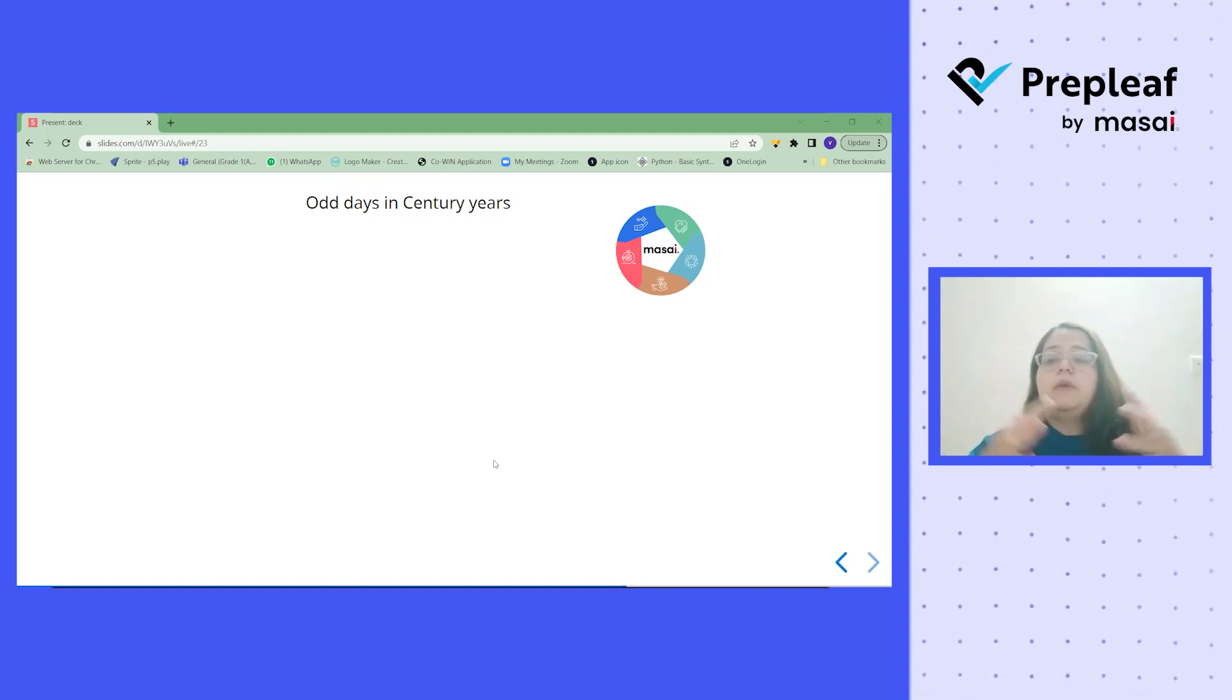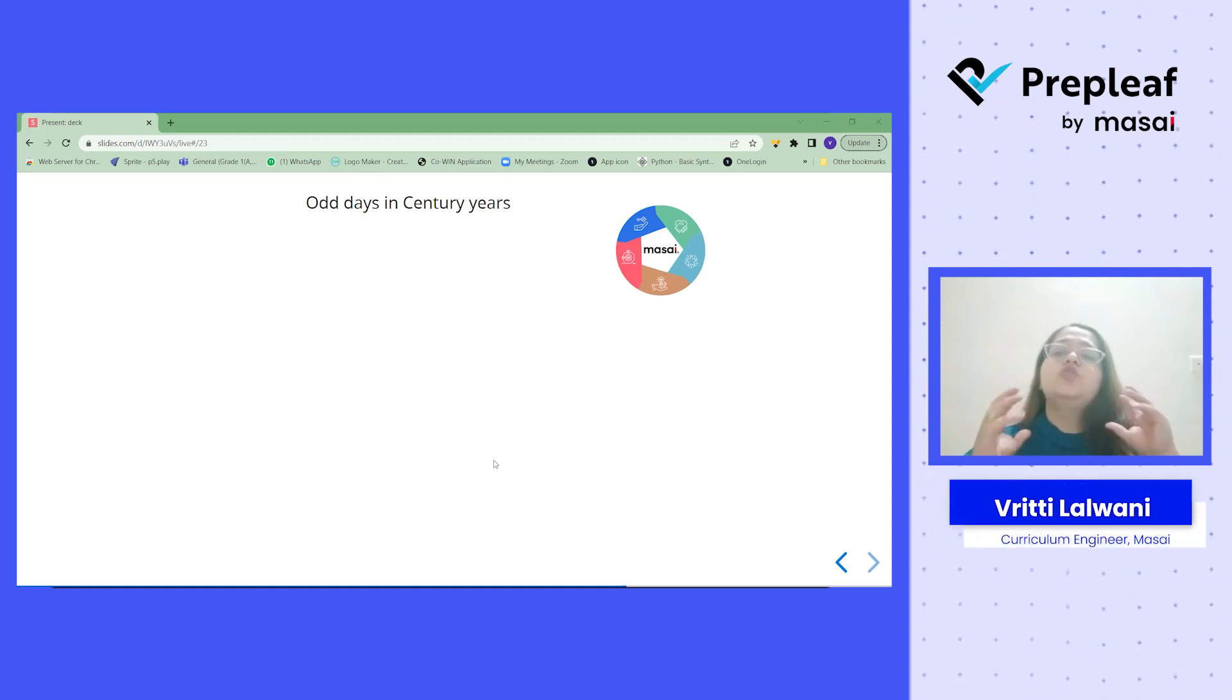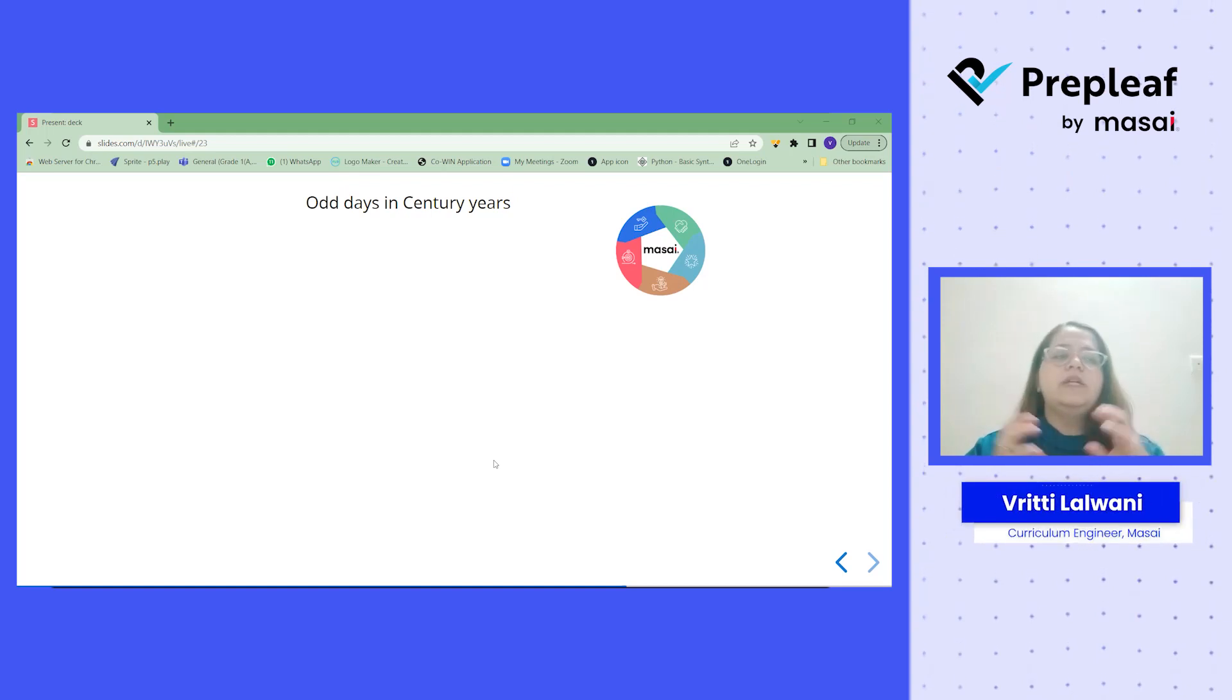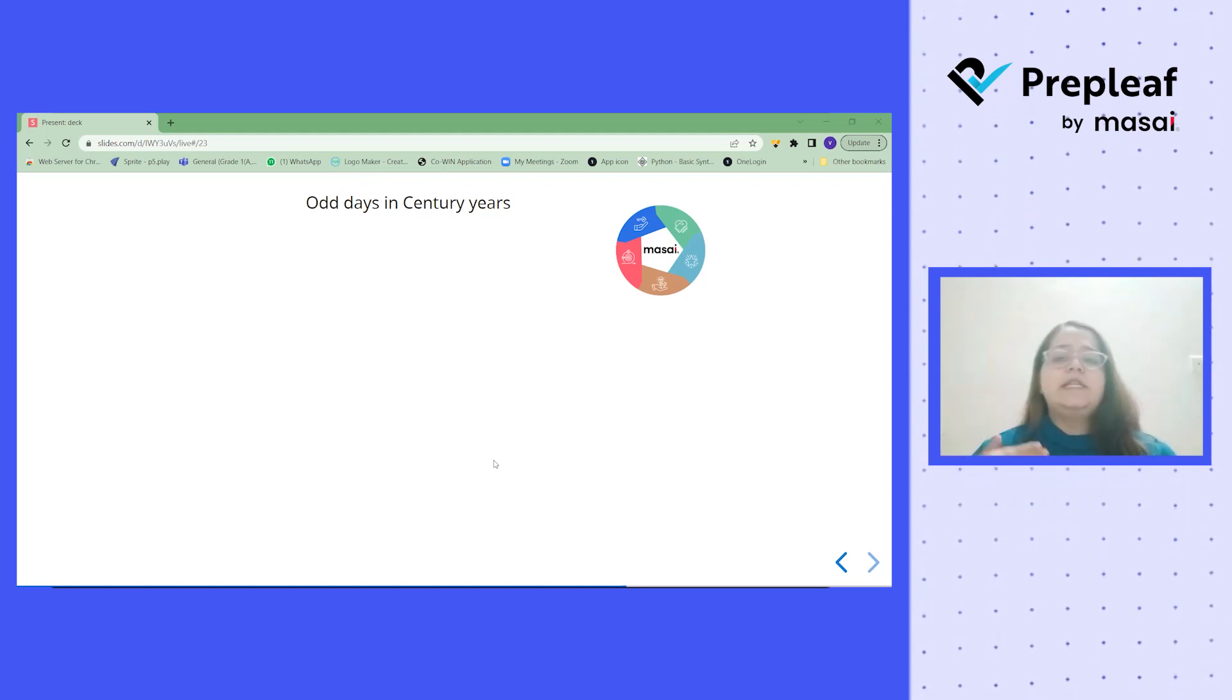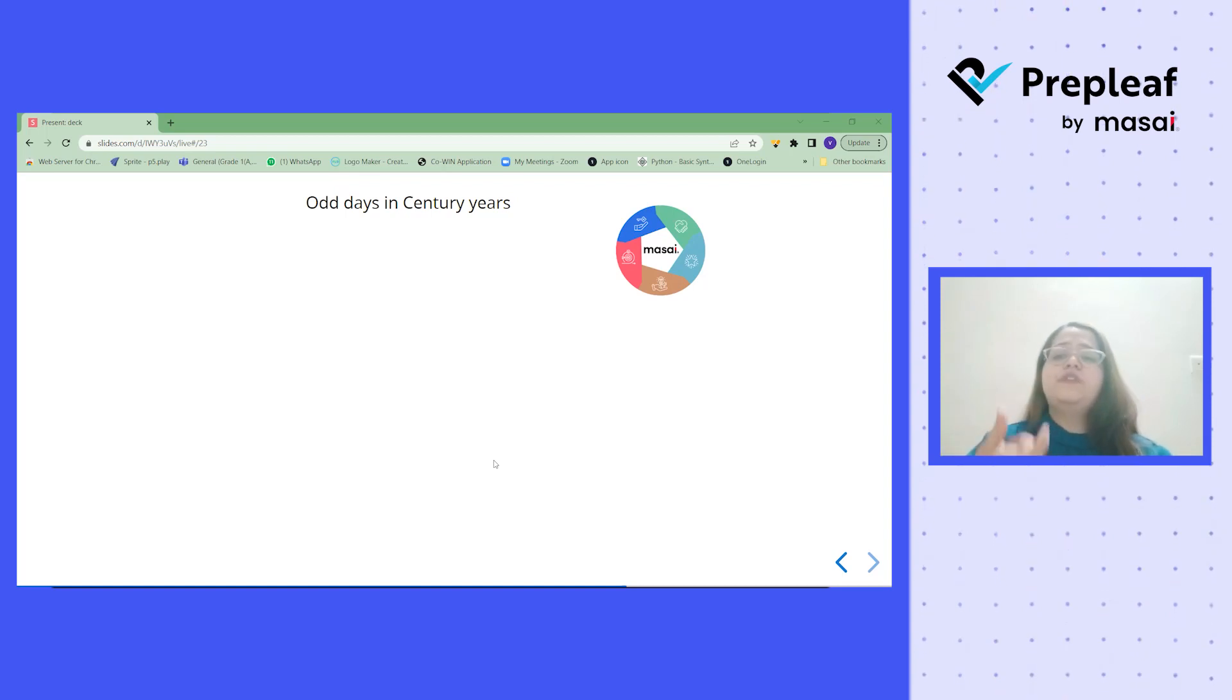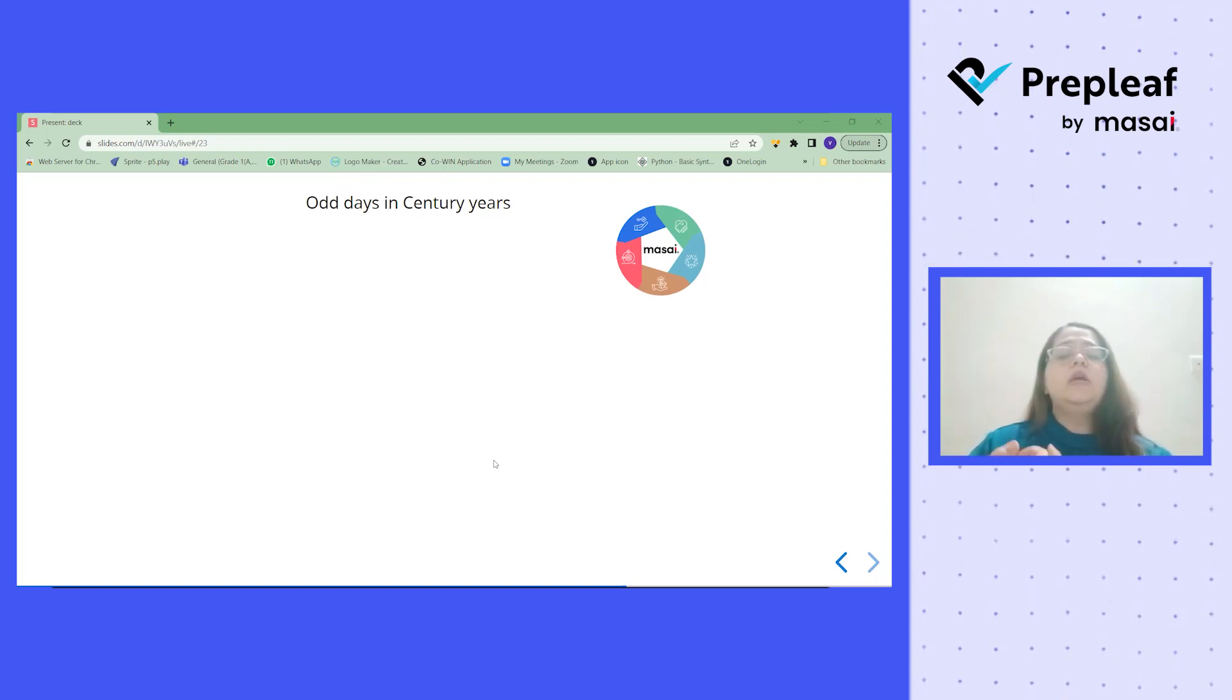Now have to club them. What is the strategy here? So as I told you that century years is 100, 200, 300. So let's try to find out in first 100 years how many odd days you have.